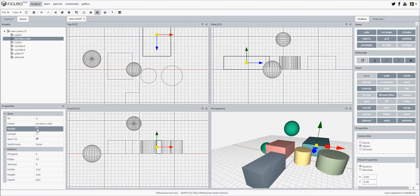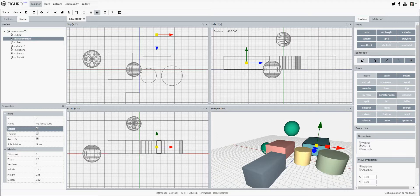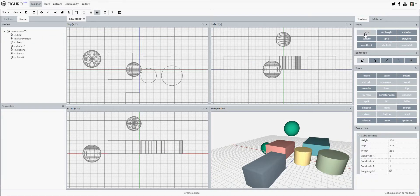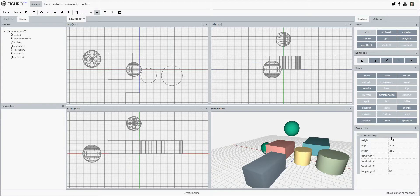And that's actually all there is to it. So to add a new item, simply select it in the toolbox, adjust the create properties, and then click and drag in any view.